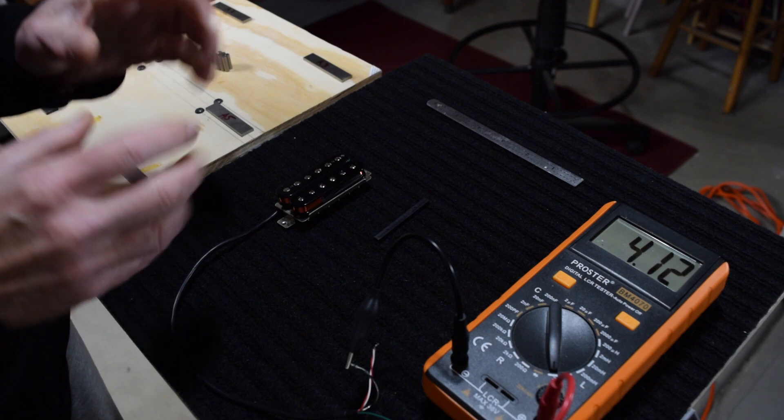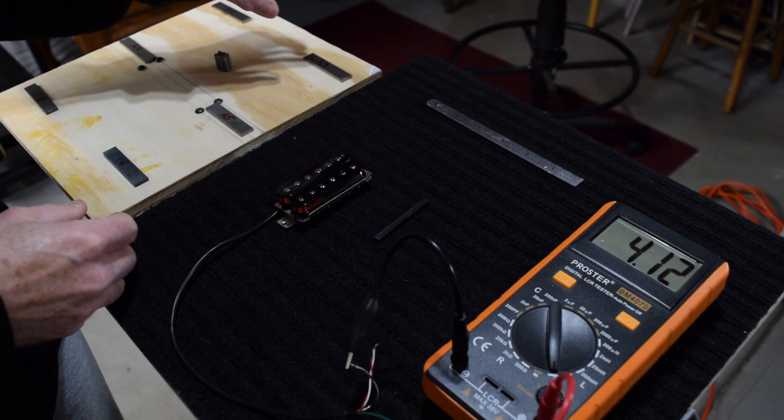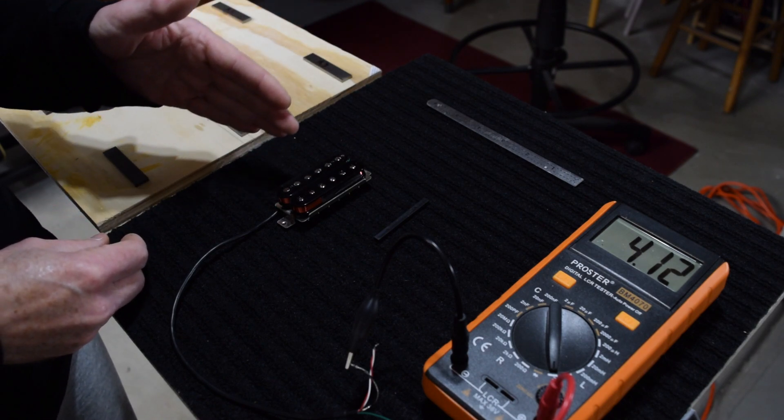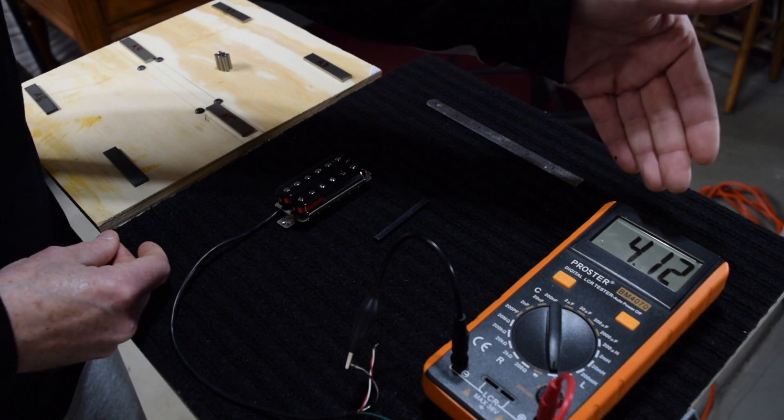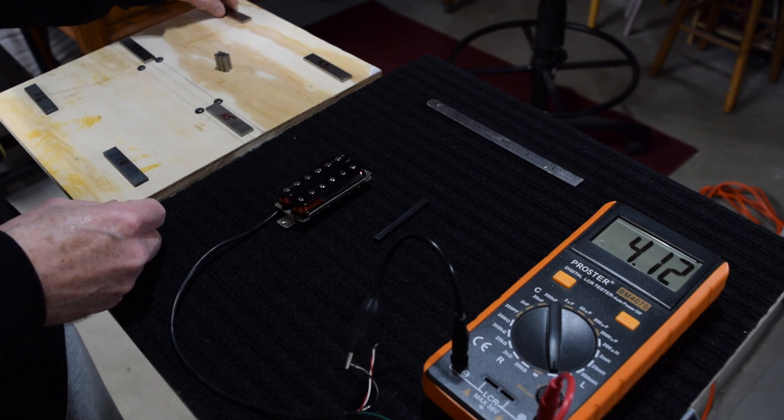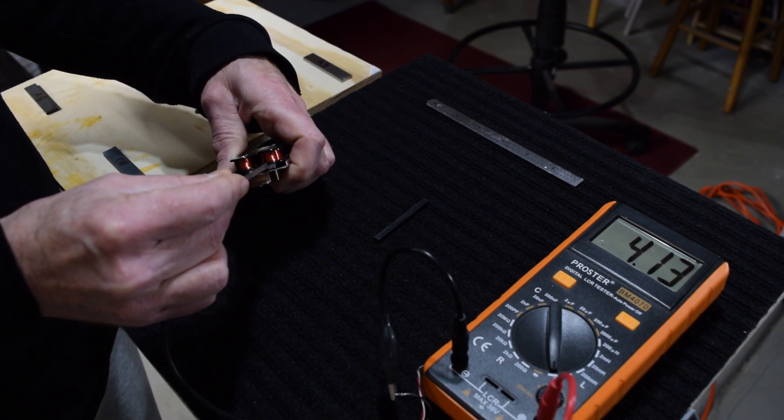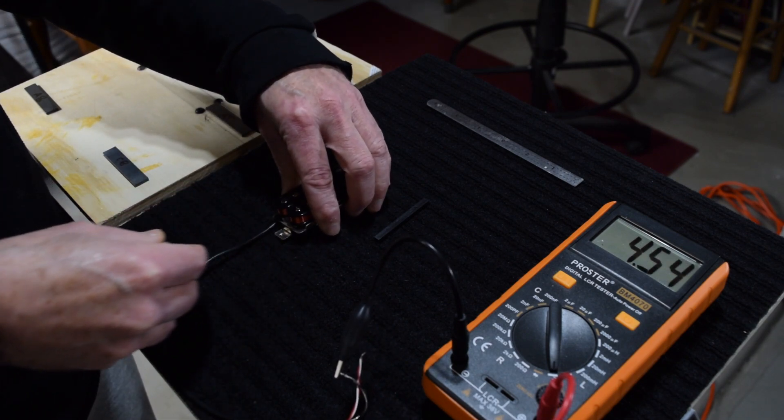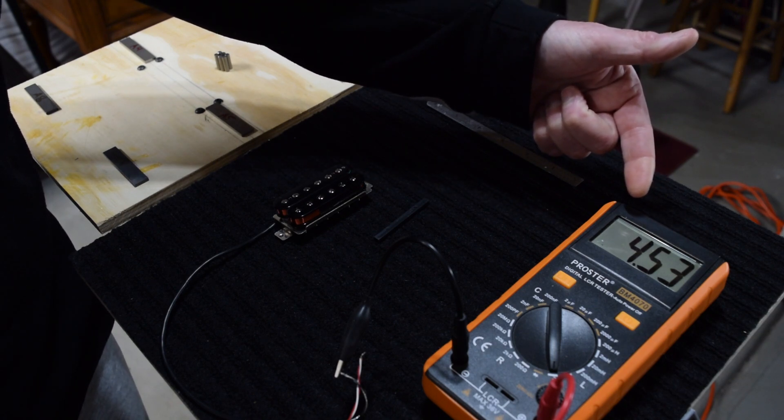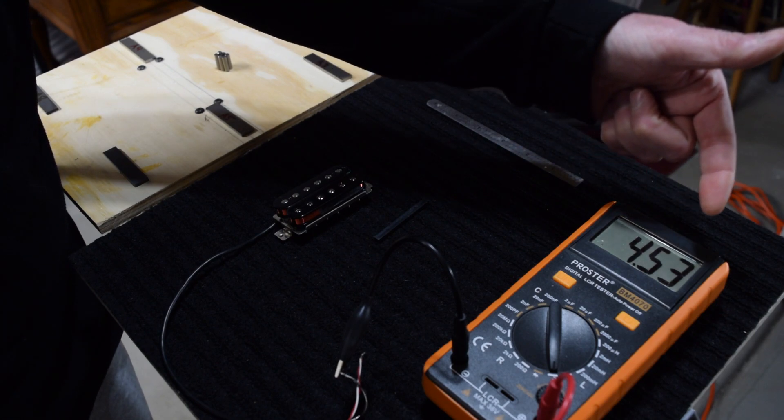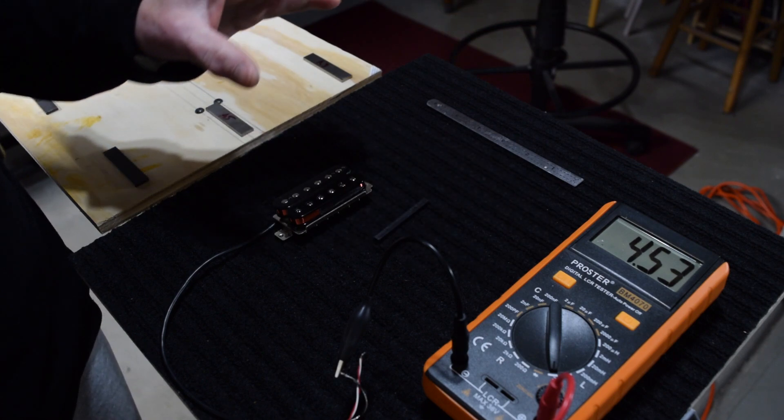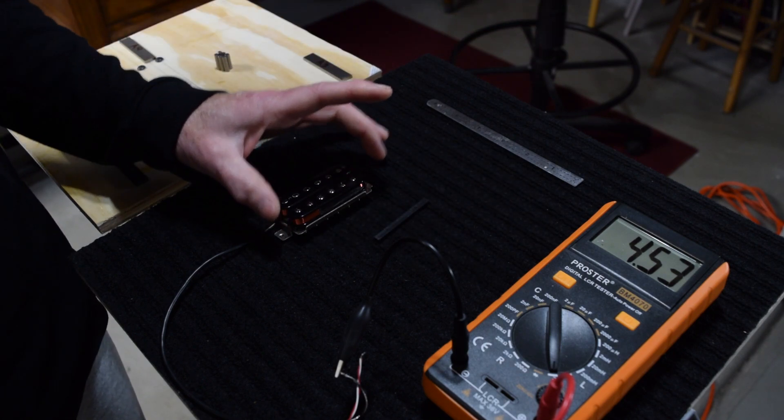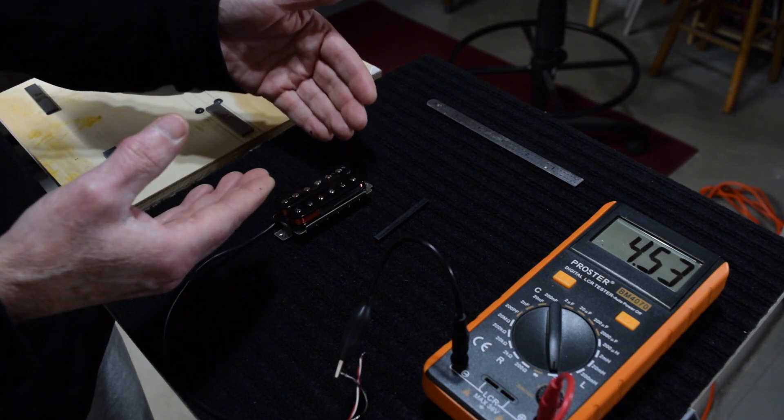So what I'm going to do now is I'm going to demonstrate how the composition of different kinds of magnets can affect the inductance reading. So here we have 4.12 as our base reading. And if I insert an Alnico 2 magnet, we see that the inductance has now jumped up from that 4.12 to 4.53. It's substantially higher.